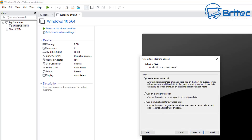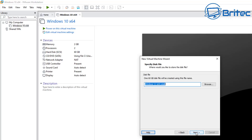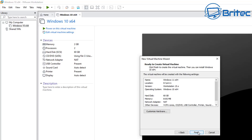Now we're going to create our new virtual disk. You can store the virtual disk as a single file. Set the maximum disk size — I'm going to leave it at 60 gigabytes, but you can make it bigger if you wish.